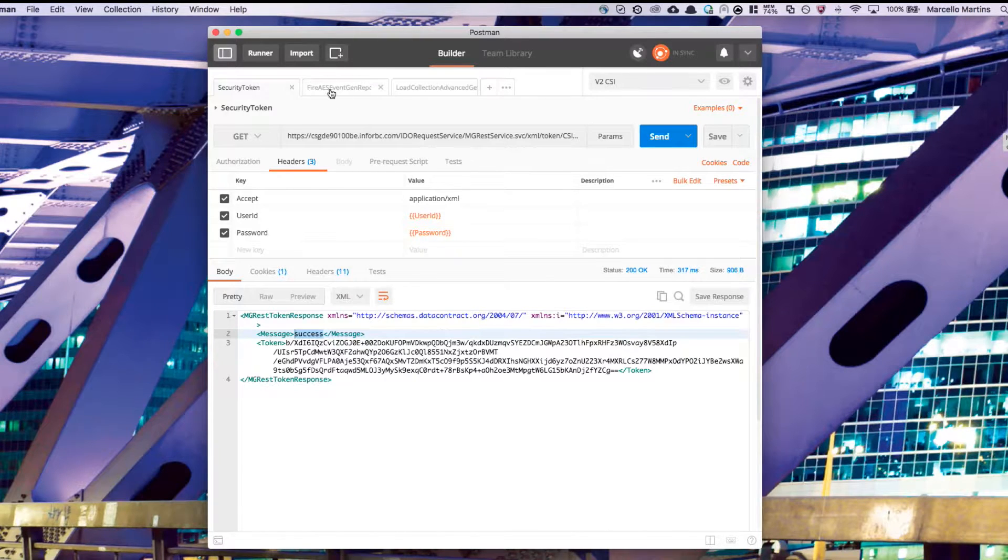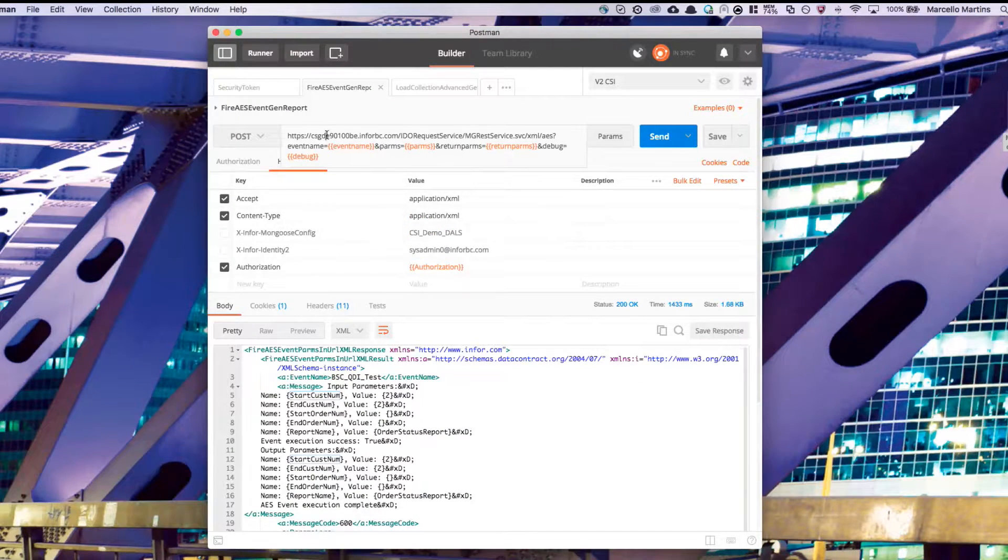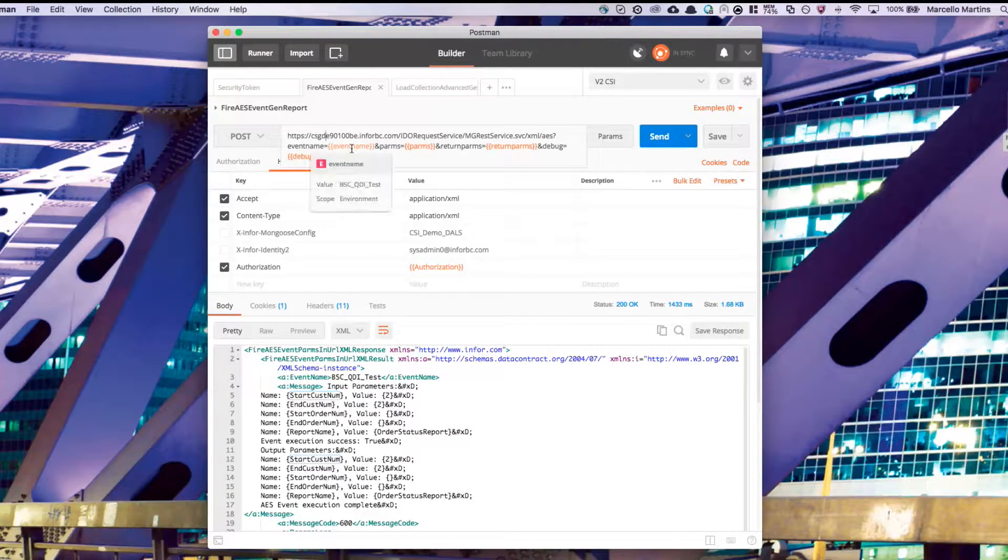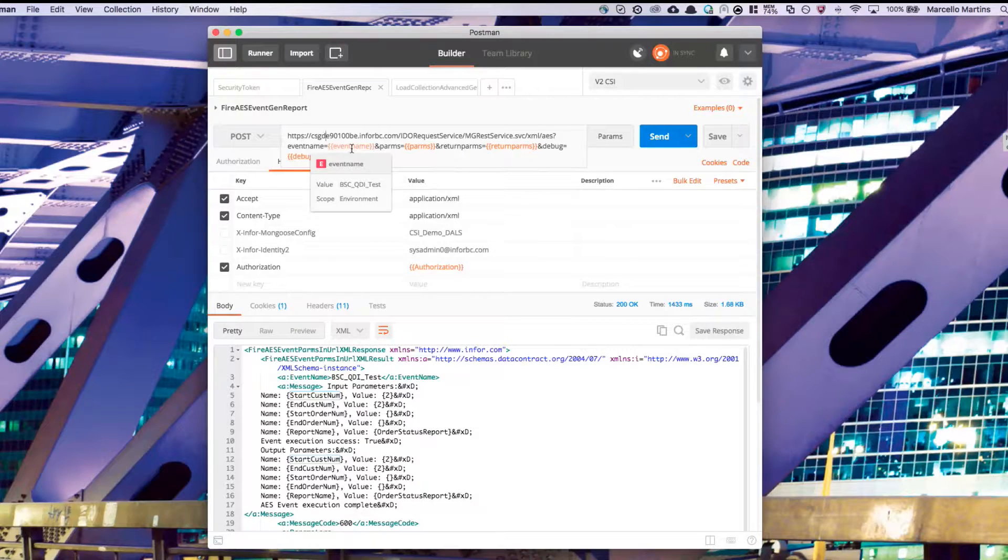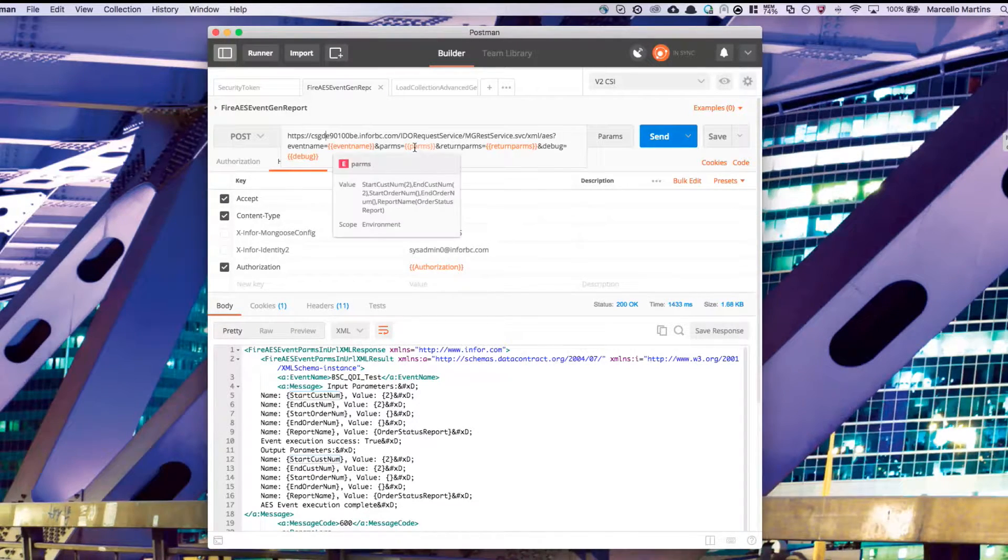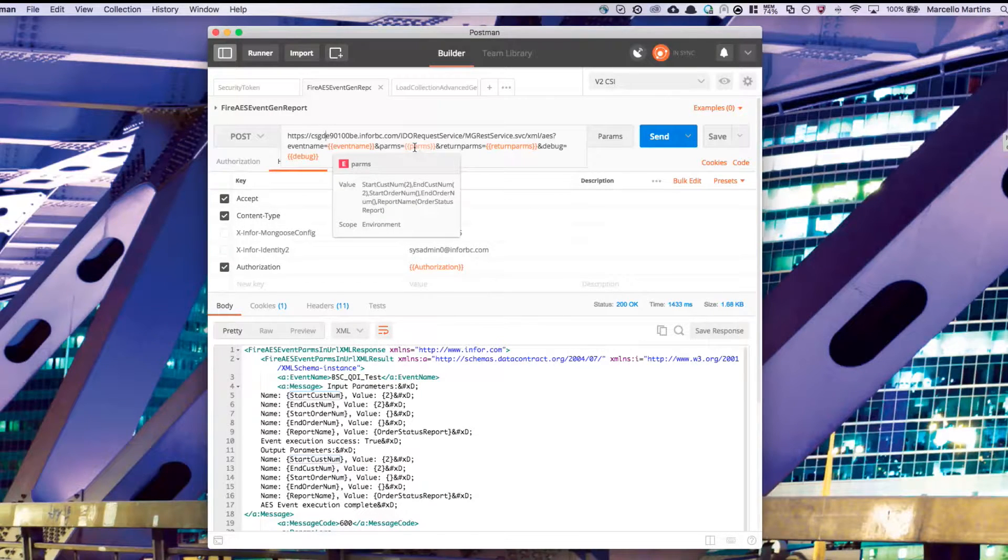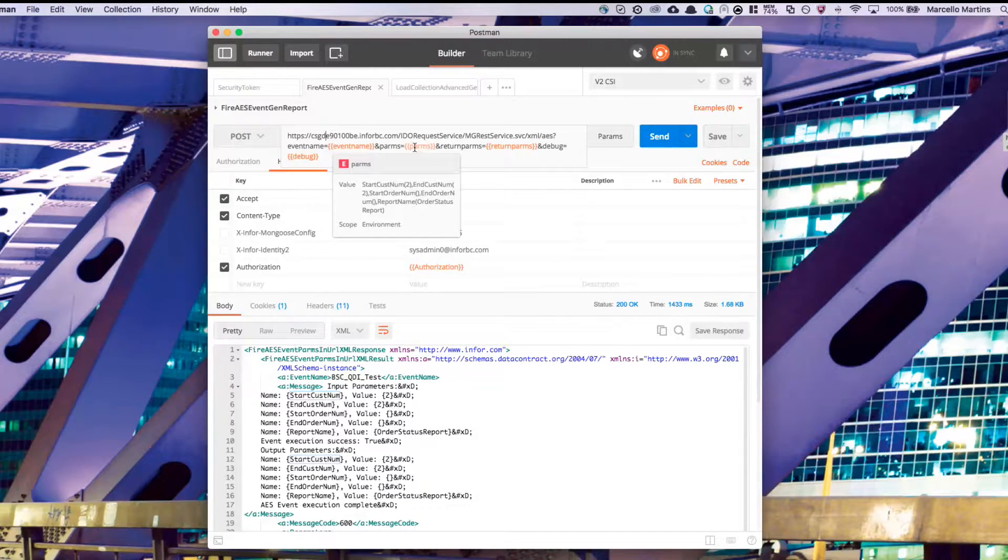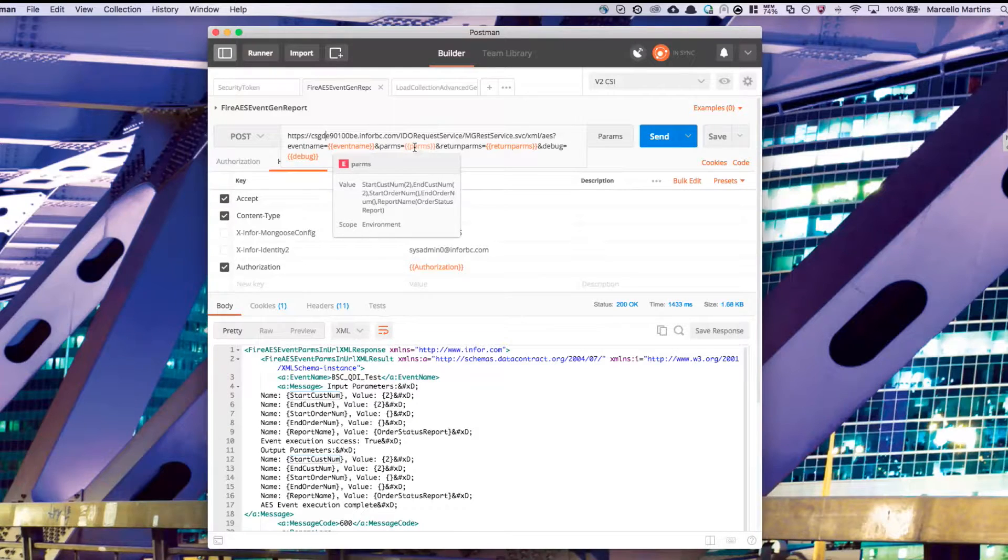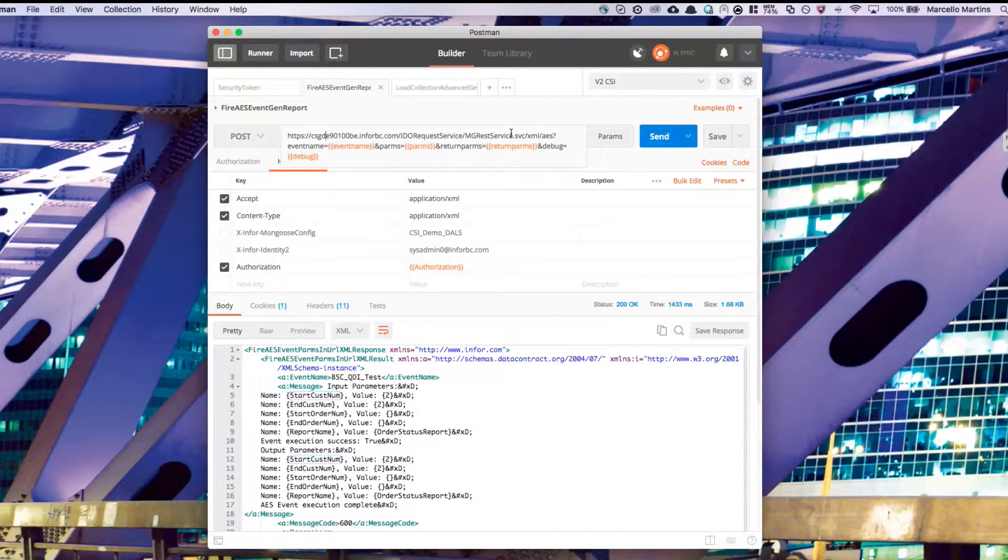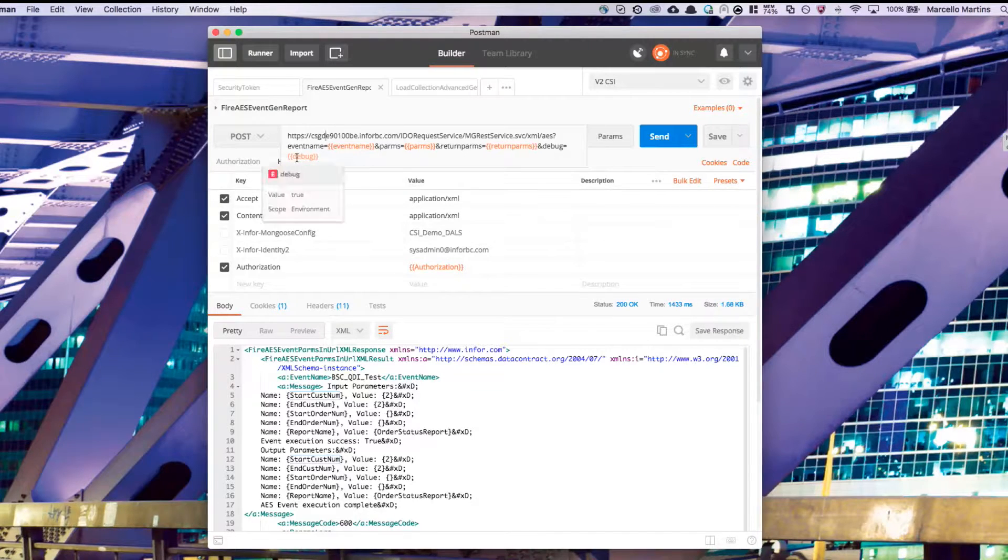If we go to our next API call fire AES event, you'll see that in the URL, there are a lot more of these environment variables. The first is event name. Now I've went ahead and entered the name of the custom event that I've built on my Mongoose server to run this report. We also have an environment variable called parms, which are the parameters that you want to pass to this event. The notation is simple. Simply type out the name of the variable you want to pass. And then in brackets, go ahead and enter the value that you want to pass. There are also two more variables, return parameters, which is a Boolean, and debug, which is also a Boolean.